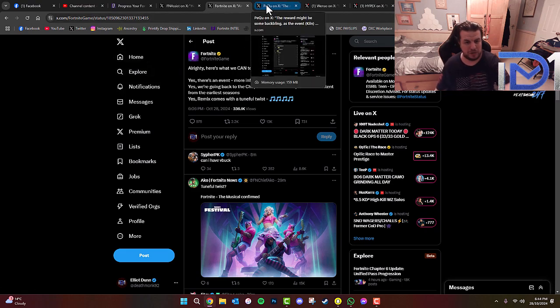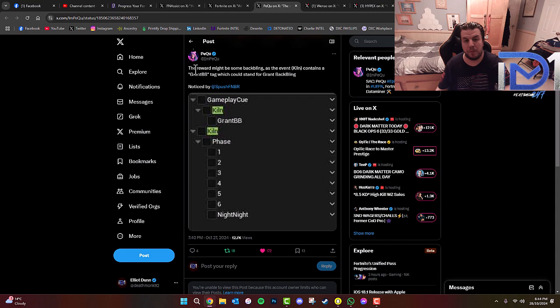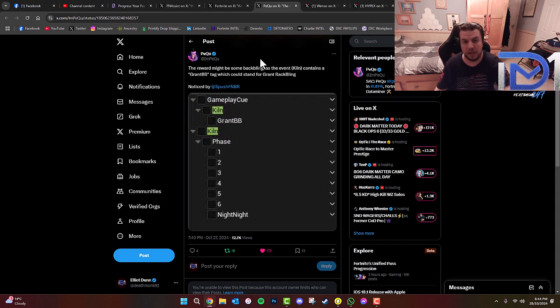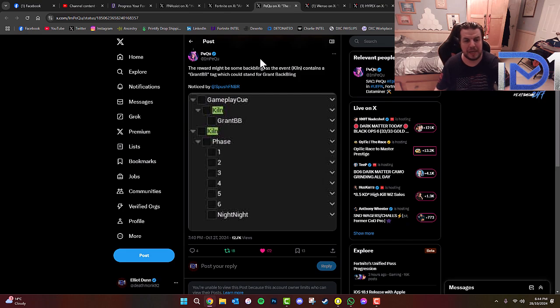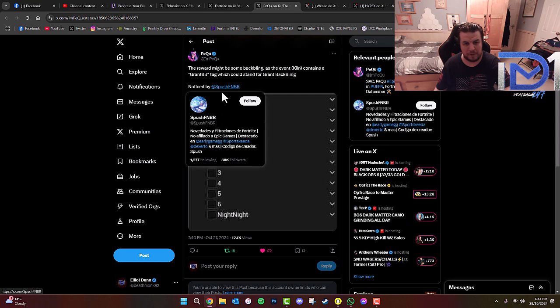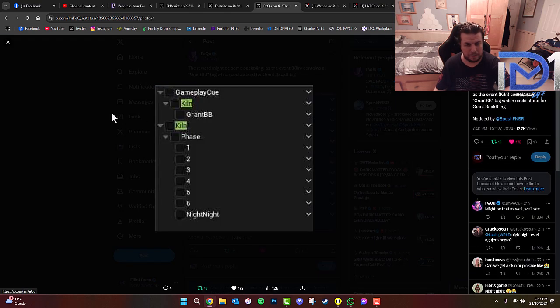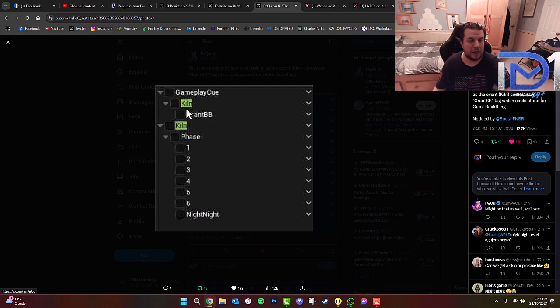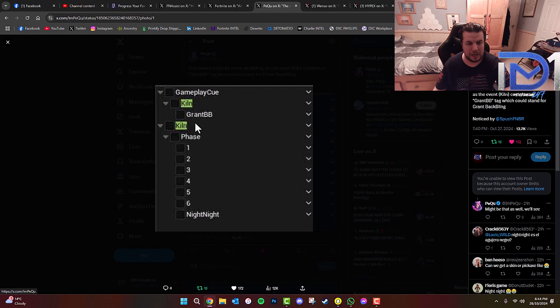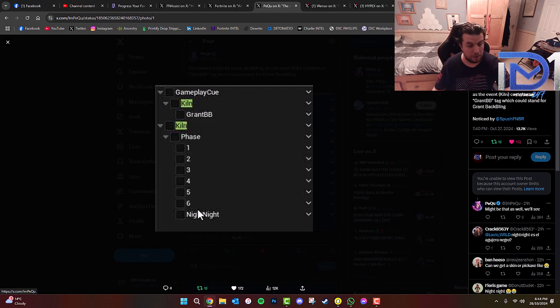For those who may not be aware, this event, which is called KILN in the in-game files, contains a GrantBB tag, which could stand for Grant Back Bling. So this was noticed by Spush Head for NBR on Twitter. KILN is the name of the live event. It will be in six phases and there will be a night-night, which is the downtime period for this event.